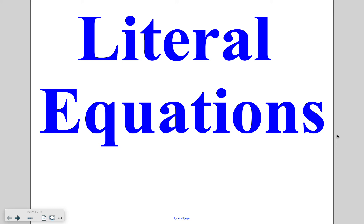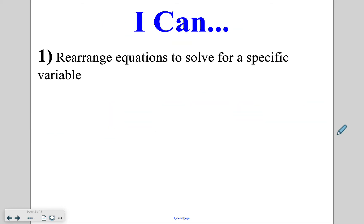Hello class and welcome to today's algebra lesson, which is about literal equations. By the end of today's lesson, you will be able to rearrange equations to solve for a specific variable.